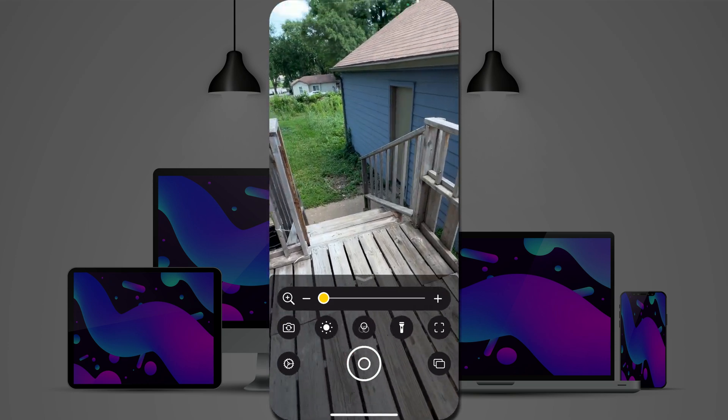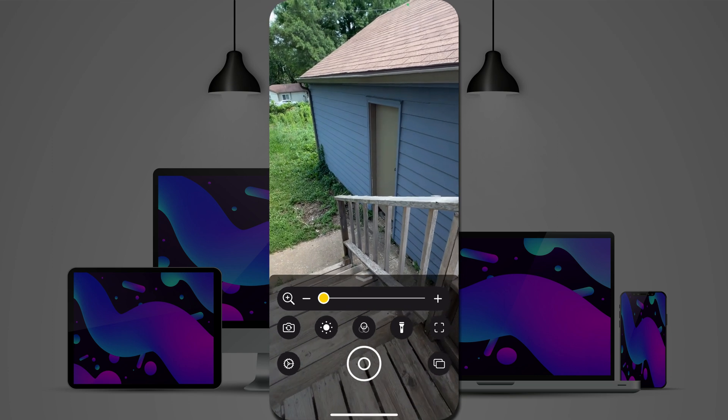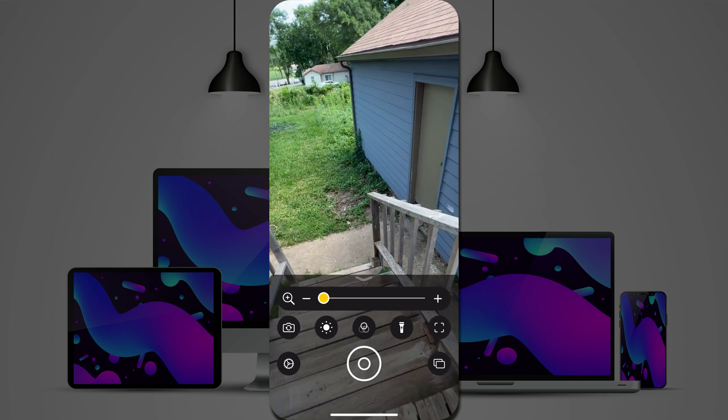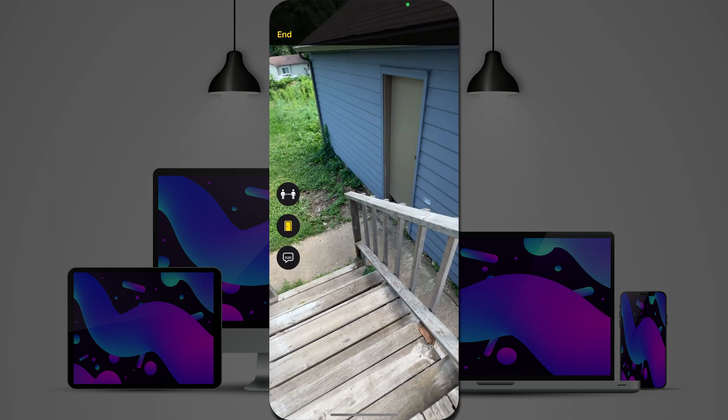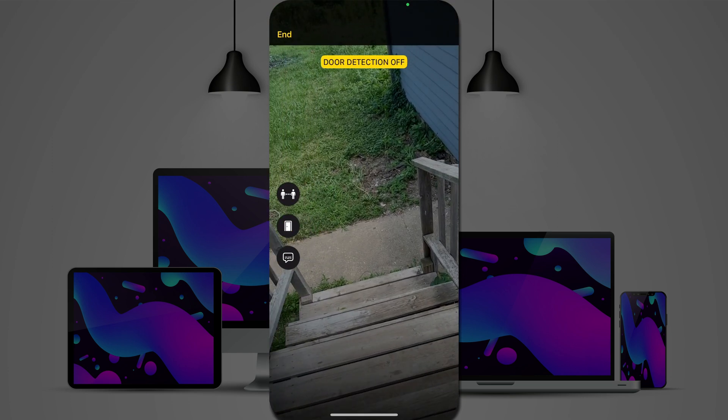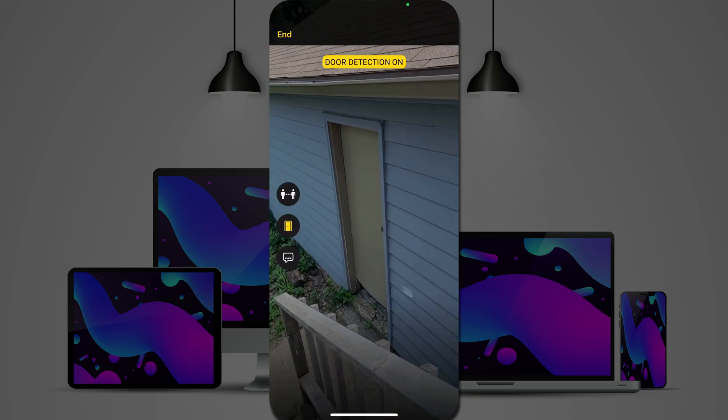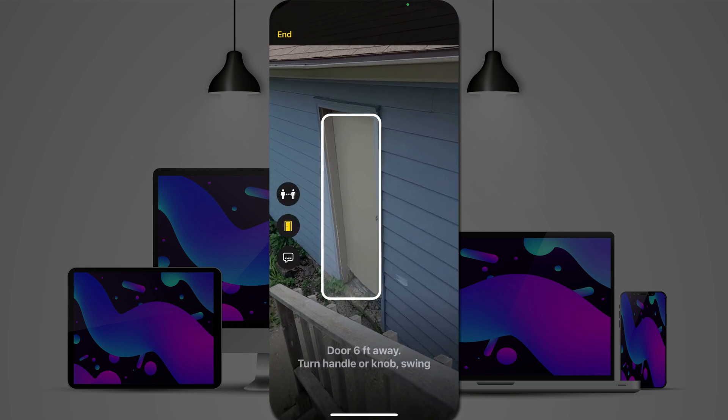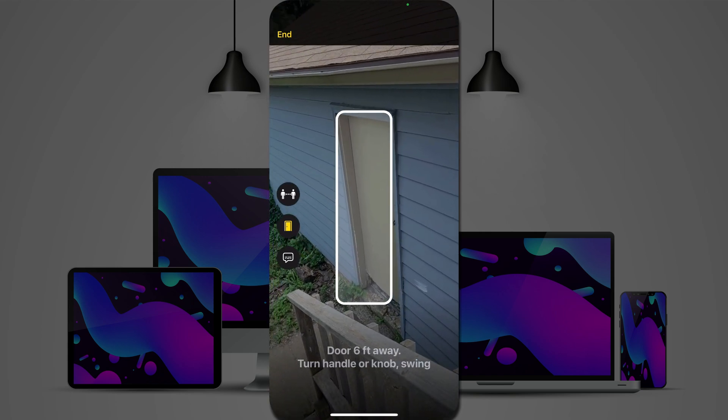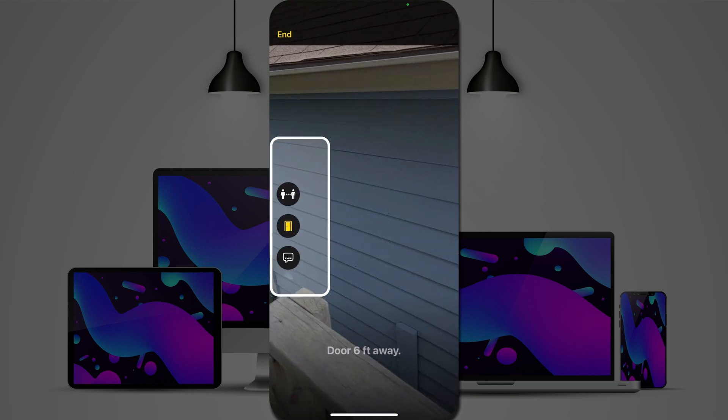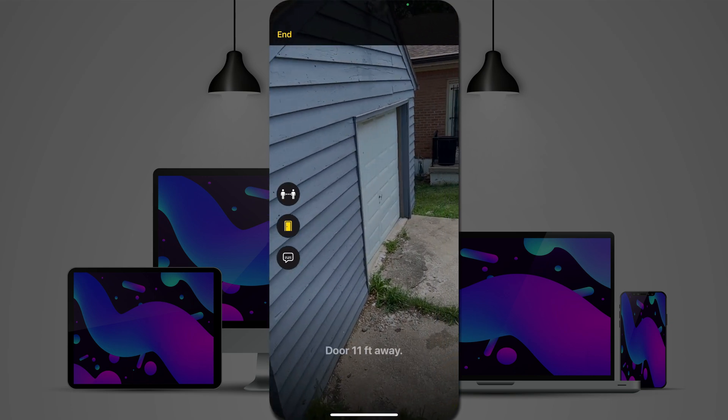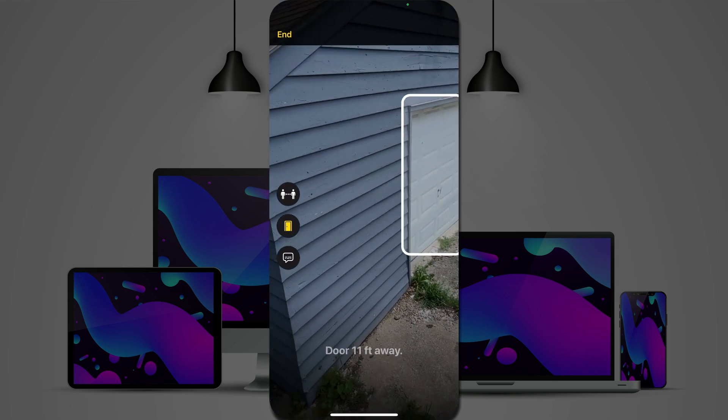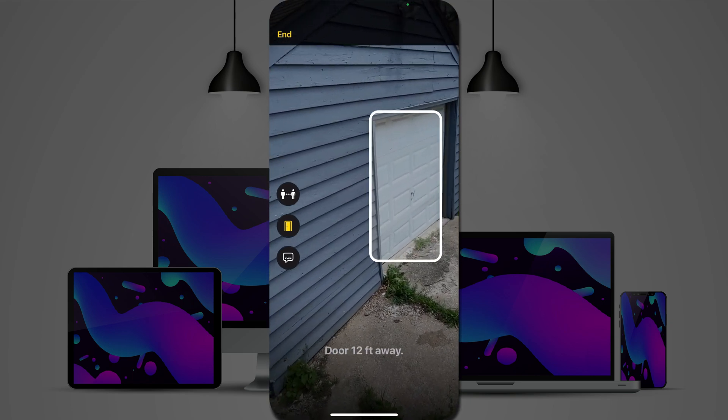Let's look at a couple more doors. We'll turn door detection off, back on. Door six feet away. Turn handle or knob. Swing. Door six feet away. Door 11 feet away. Door 12 feet away.